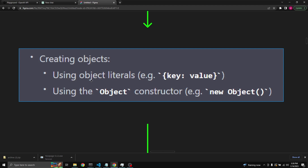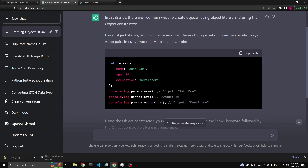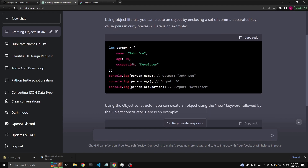Let's start with creating objects using object literals and using the object constructor. In JavaScript, there are two main ways to create objects. Using object literals, you can create an object by enclosing a set of comma-separated key-value pairs in curly braces. So we're defining a person object which is going to have name, age, and occupation, all within curly braces, separated by colons and commas. Console.log person.name outputs John Doe.